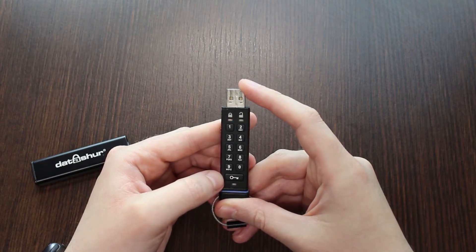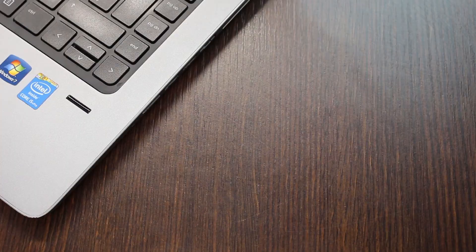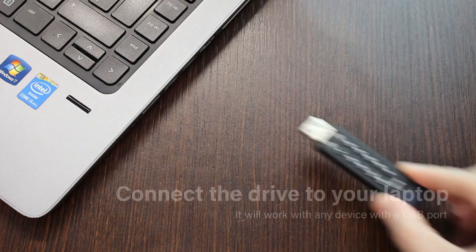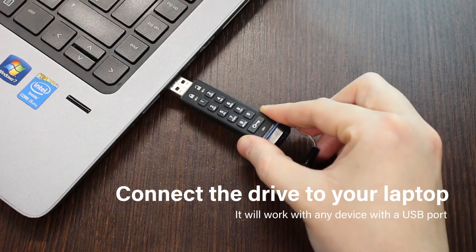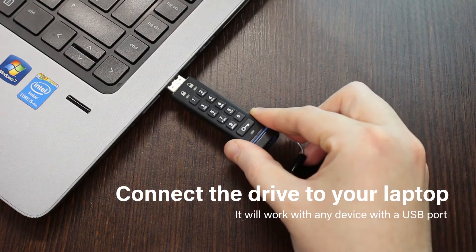Whilst the green light blinks, insert the Datashore drive in the USB port.